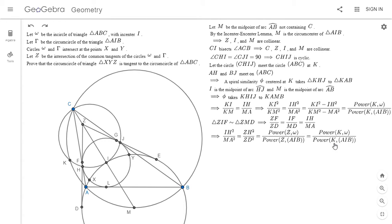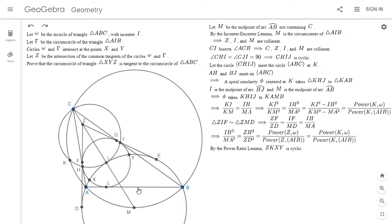So here's where we apply the power ratio lemma. Since Z and K have the same ratio of powers with respect to the two circles omega and AIB, which both pass through X and Y, ZKXY has to be cyclic. The problem asks us to show that this circle is tangent to the circumcircle of ABC, so we still have to prove that K is the actual point of tangency.